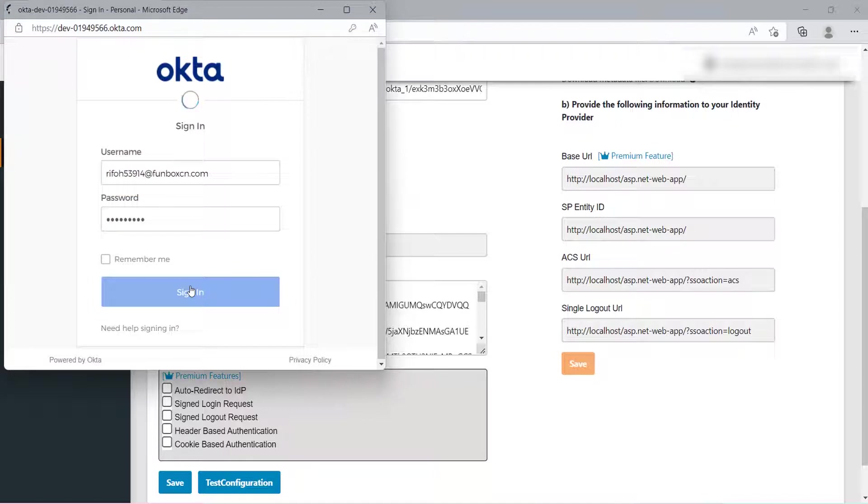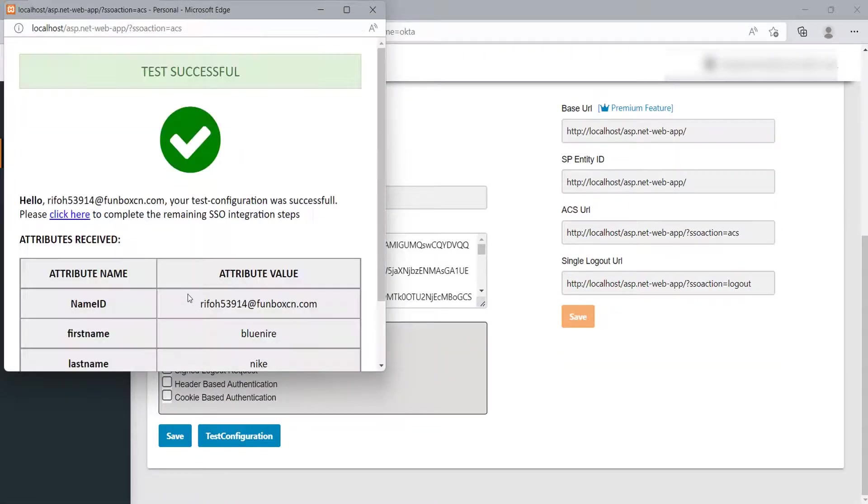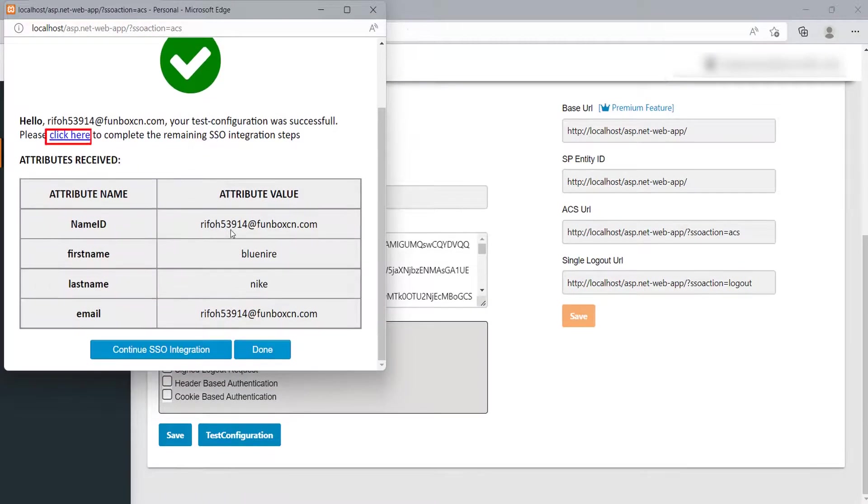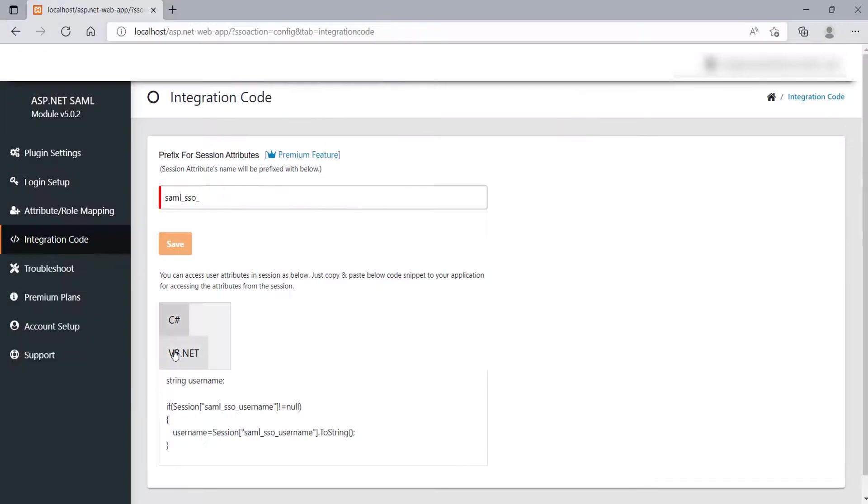Sign in with your Okta credentials. On successful configuration, you will get the user attributes. Now, you can click on Click Here link or you can also click on Continue SSO Integration button to further continue with the SSO integration.